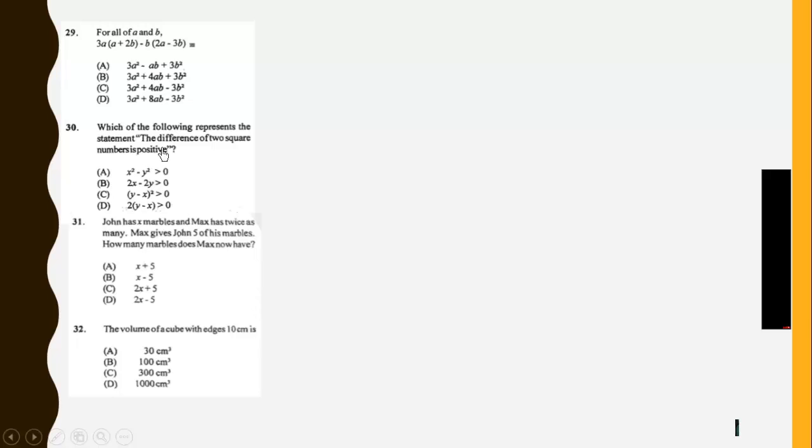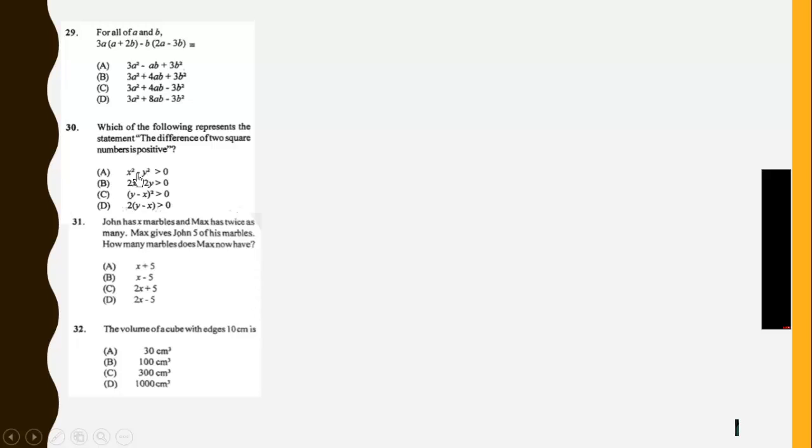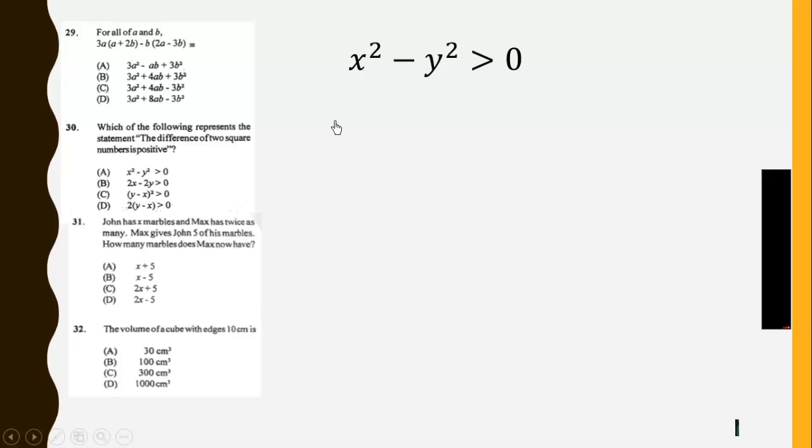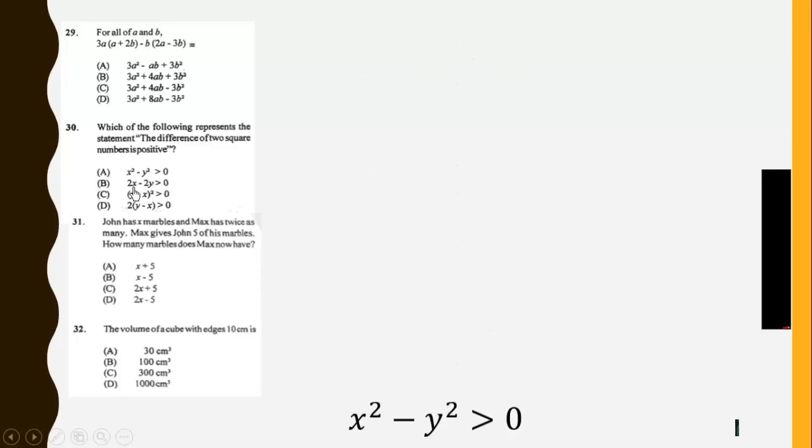Now which of the following represents the statement: The difference of 2 squared numbers is positive. So the difference of 2 squared numbers is given by s squared minus y squared. This is the difference of 2 squares. Now if something is positive, it means that it is greater than 0. So the answer is A.